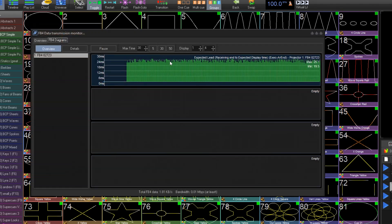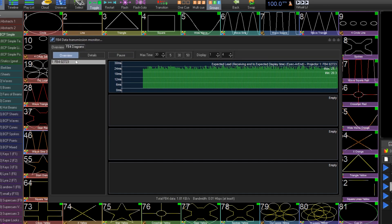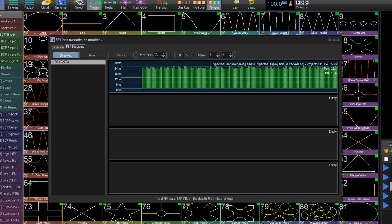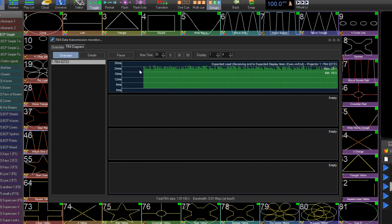The FB4 Data Transmission Monitor is where you can monitor the communication between BEYOND and the FB4s you have on your network. Under FB4 Diagrams, we have the Main Overview, which shows one graph per FB4. This graph compares the expected timing between when BEYOND sends a frame of data to the FB4 and when the FB4 receives it.